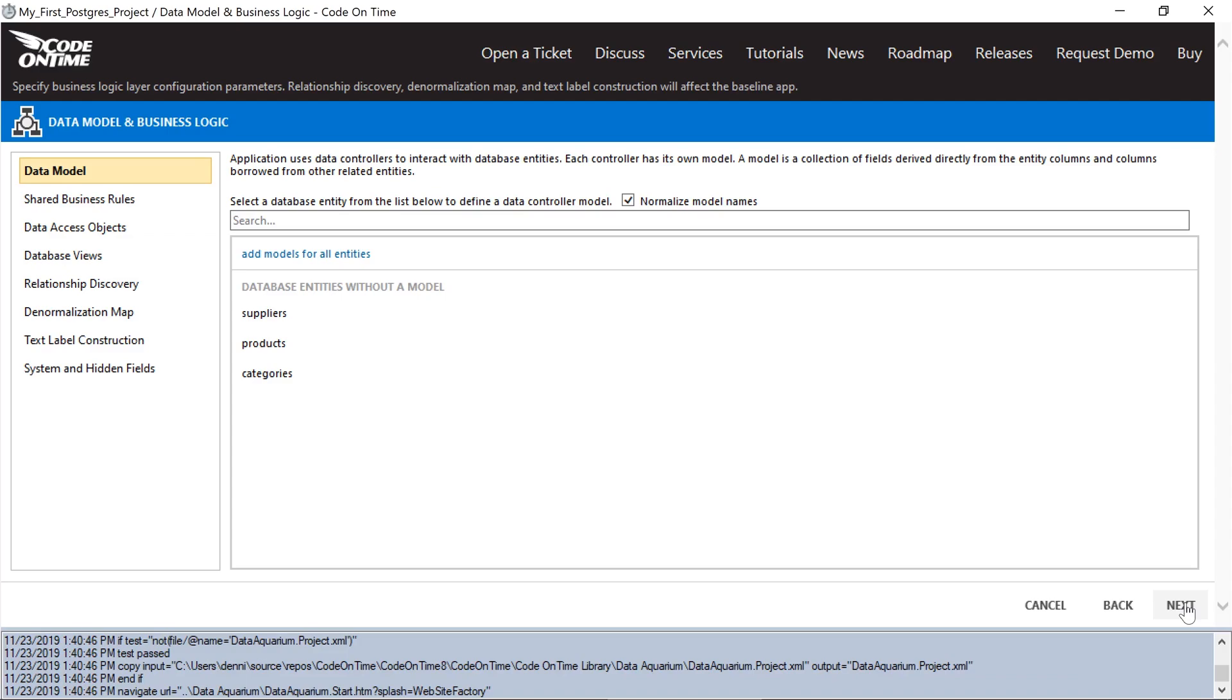These models represent how the database schema is going to be perceived by the app builder, and is used to compose a set of controllers, views, fields, pages, and other elements. Let's start with products.